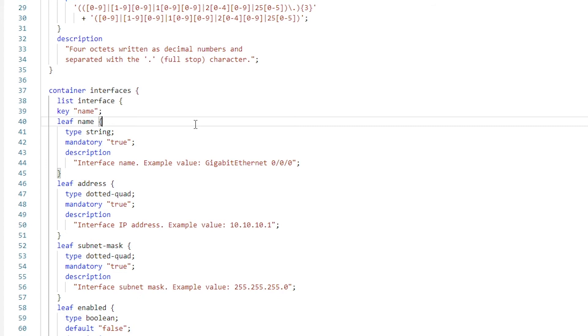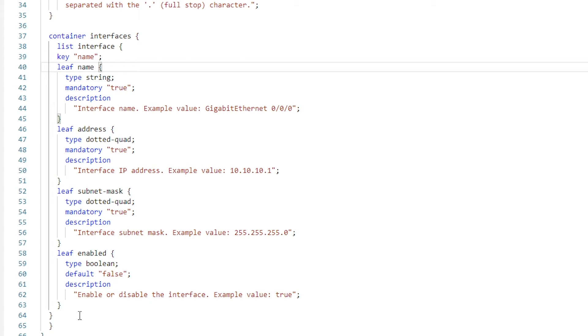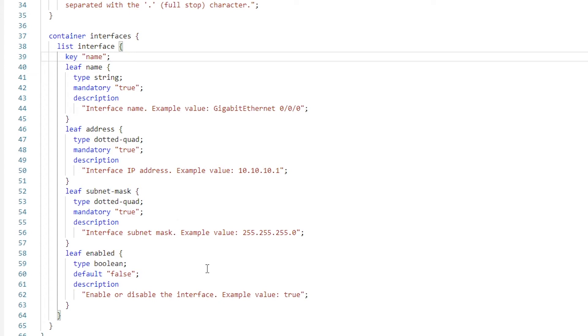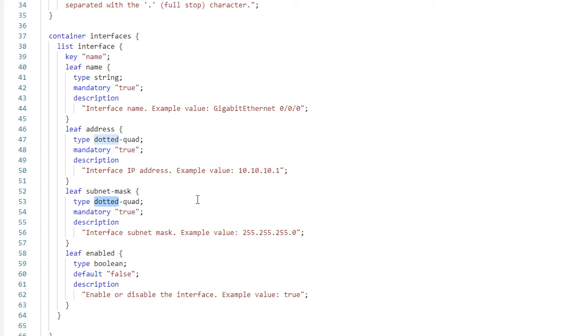Our interface configuration data is quite readable. We have four leaf nodes which define the attributes of an interface. These are labeled with the identifiers name, address, subnet mask, and enabled. Three of the leaf nodes are marked as mandatory. The enabled node is optional and will have a default value of false if not specified. You'll also notice that the data type of the address and subnet mask is dotted-quad. This matches the identifier from our earlier definition.